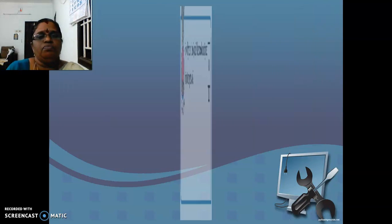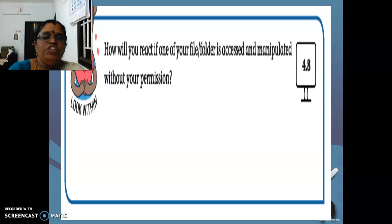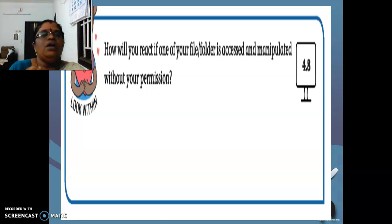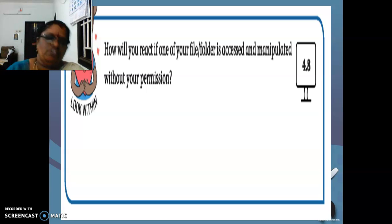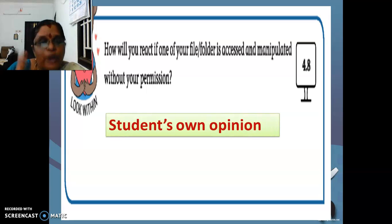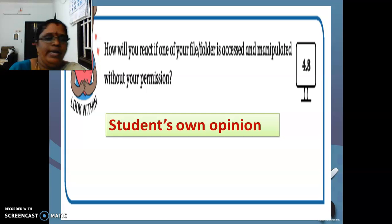How will you react if one of your files or folders is accessed and manipulated without your permission? In the tech concept we are seeing about file permissions. So in activity 4.8 you are having this question. If any of your friends, without your permission, is accessing your things — what is your reaction? You want to write it by your own. What is your reaction? Write it — don't write your friend's reaction. If any file or folder is accessed and manipulated by anyone without your permission, what will be your reaction?